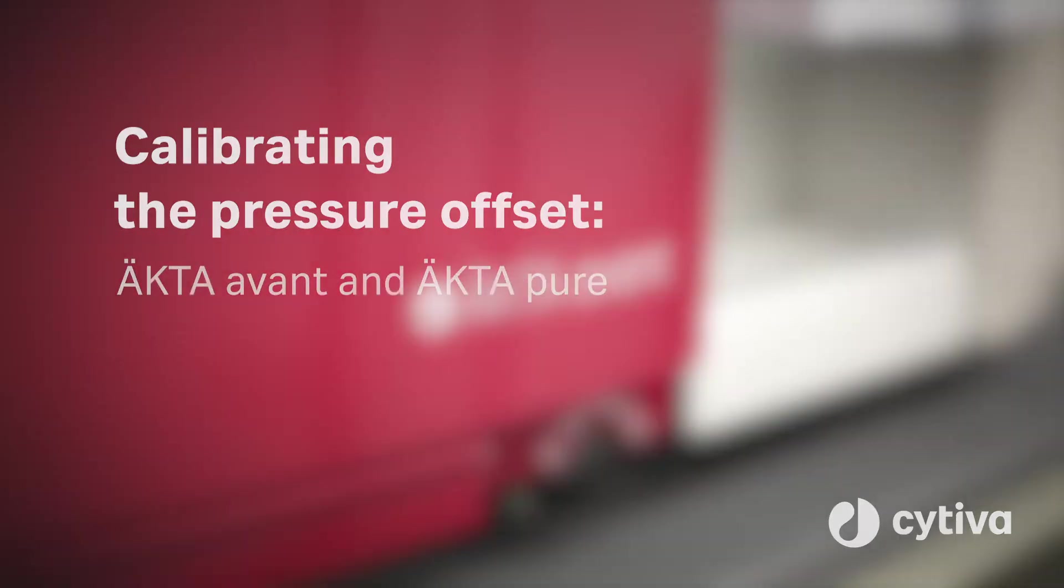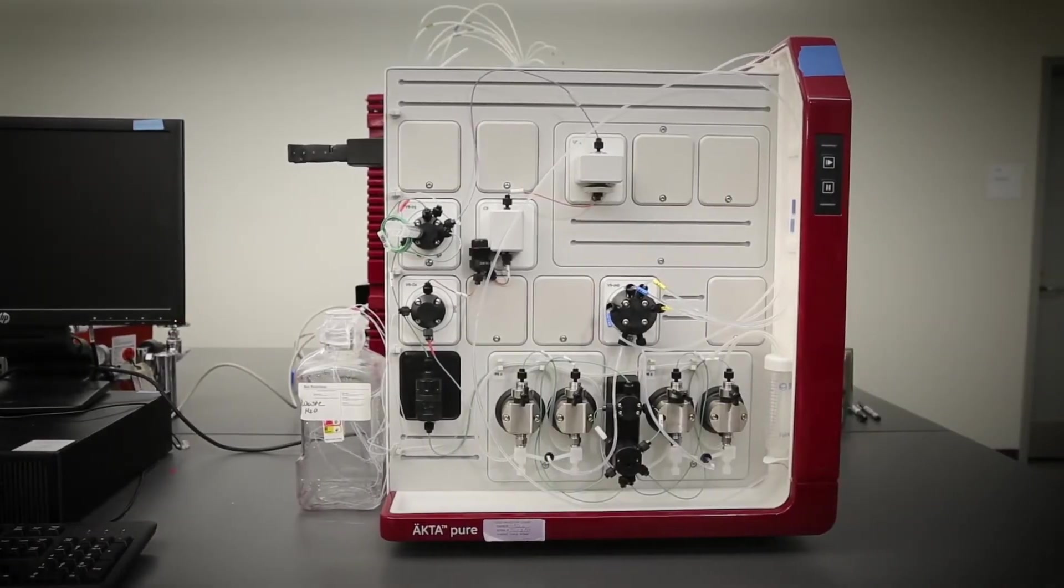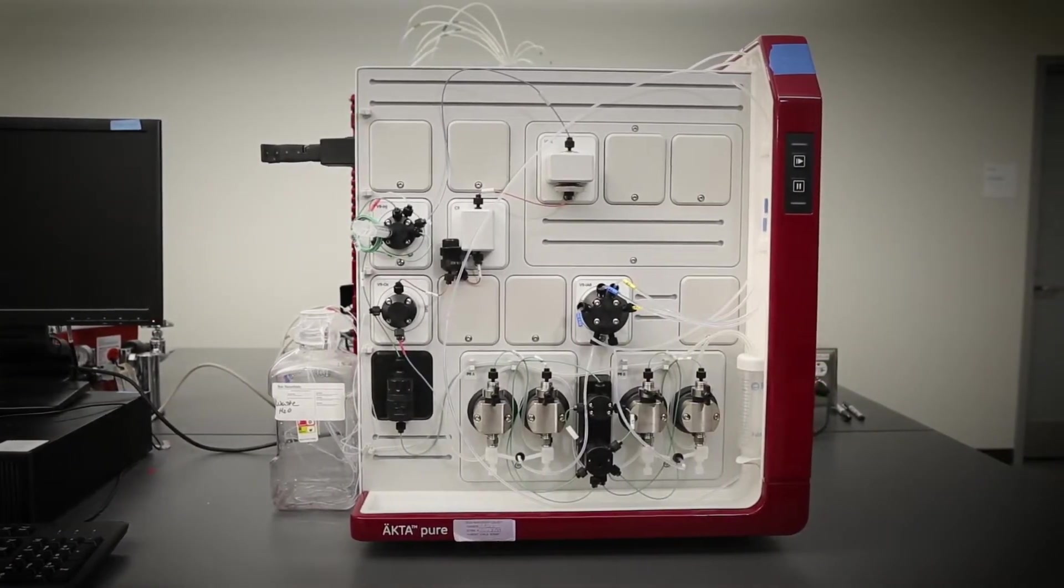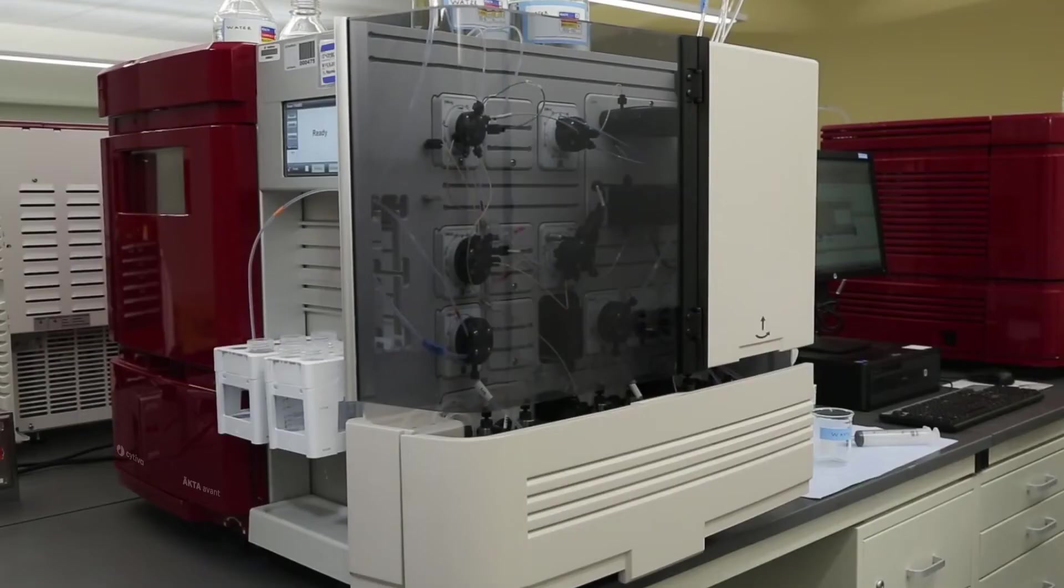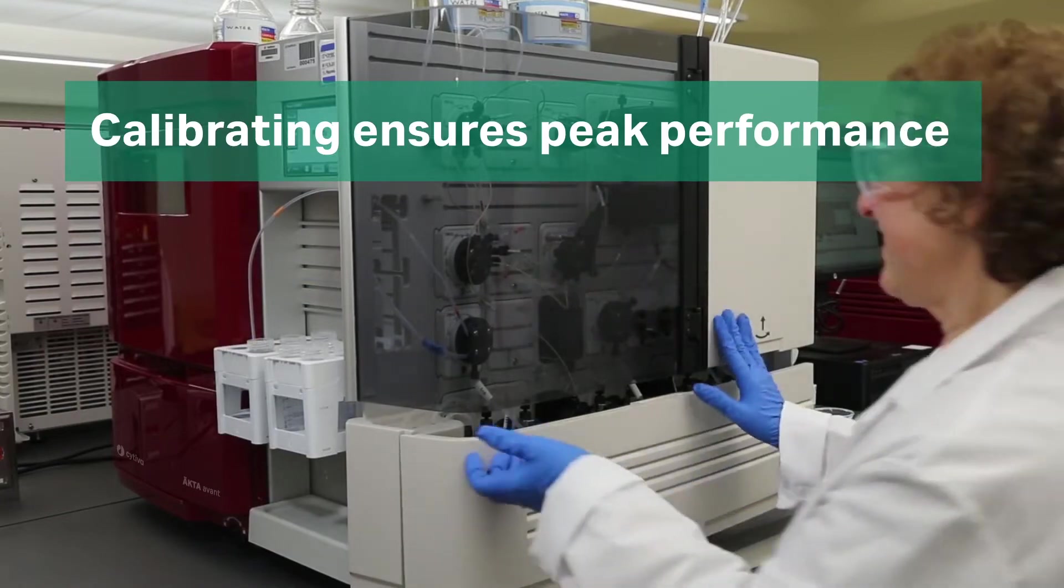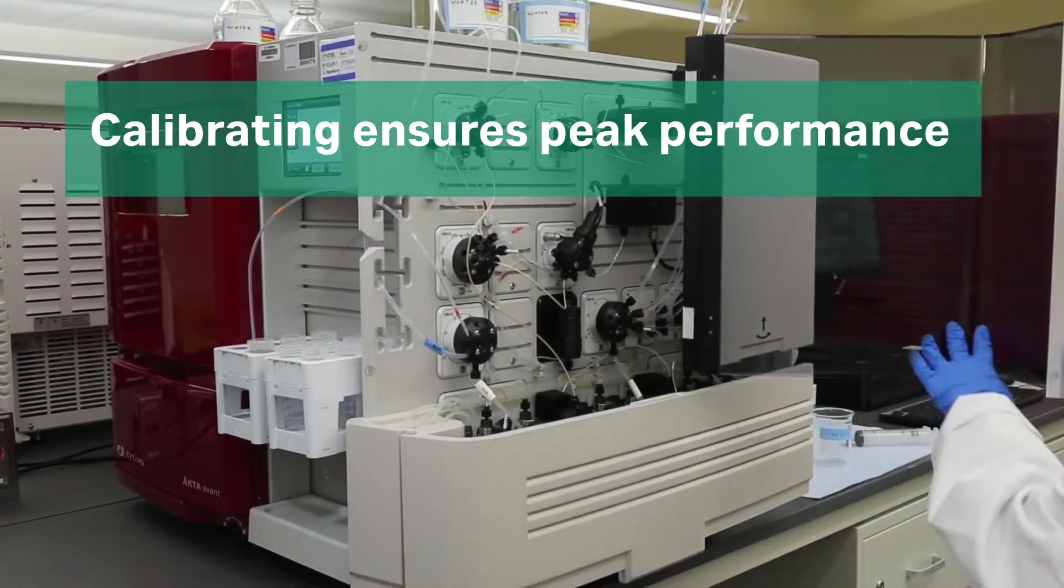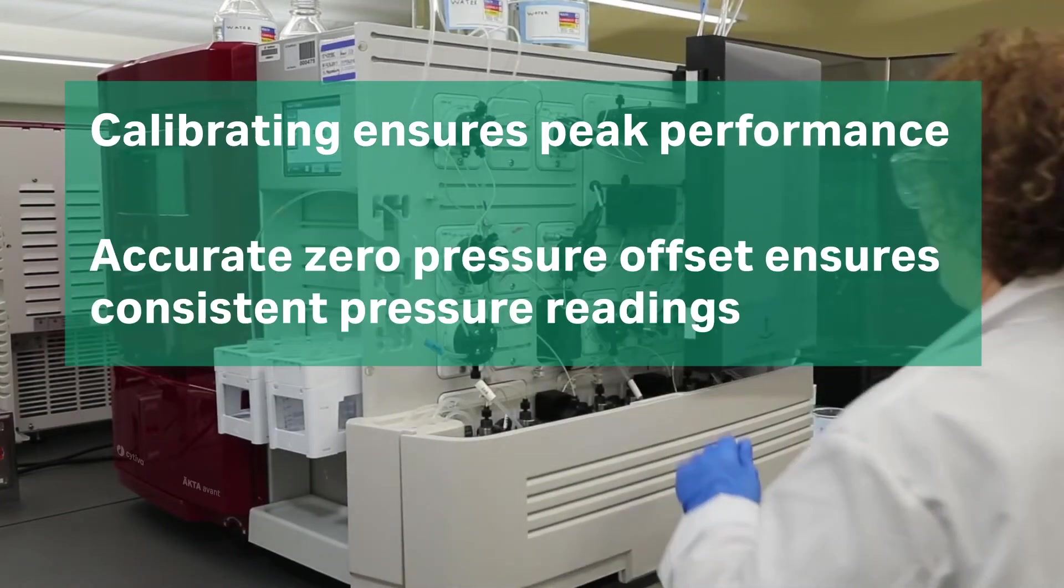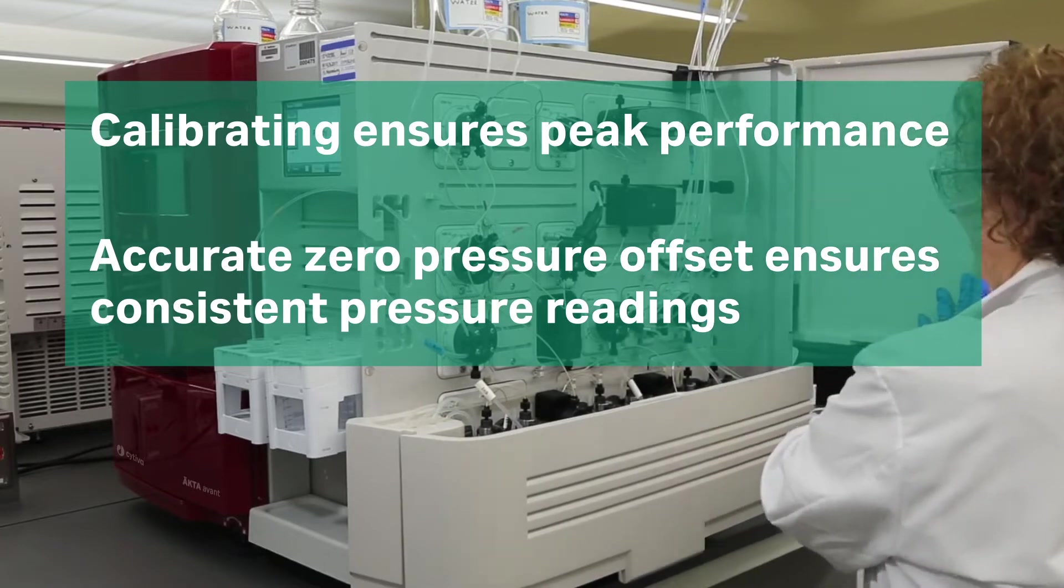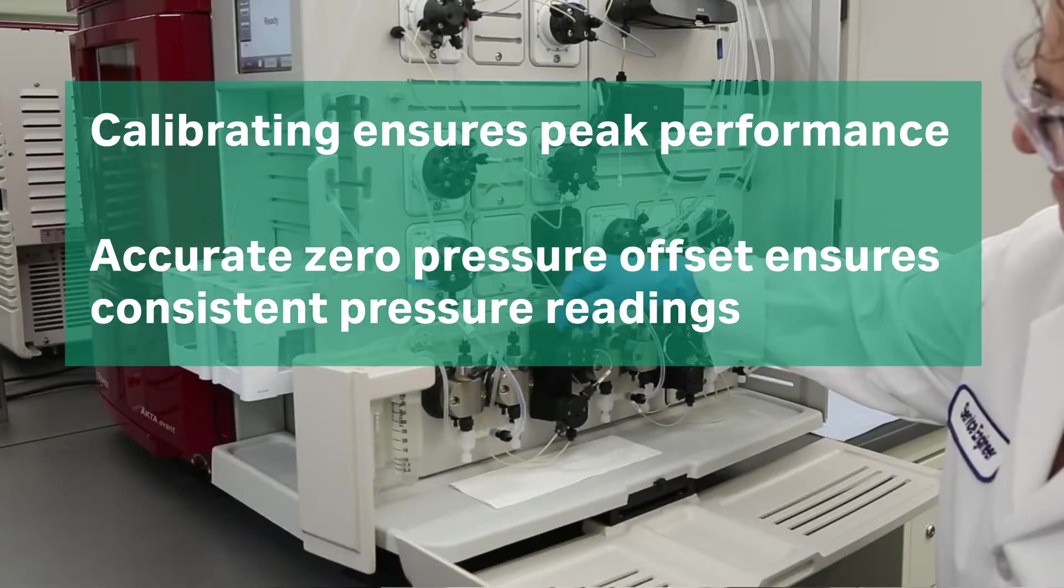Calibrating the zero pressure offset on your ÄKTA Avant or ÄKTA Pure is a vital part of maintaining your instrument to ensure it is operating at peak performance. An accurate zero pressure offset is necessary for precise and consistent pressure readings.